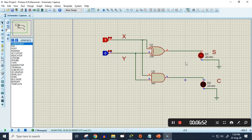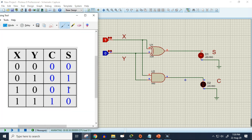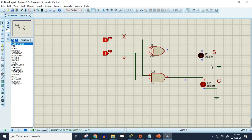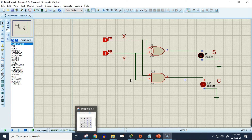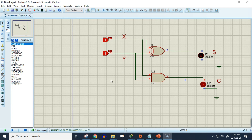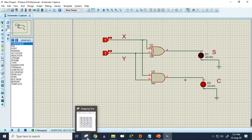It also gives the same output, just like the truth table. So if any one of the inputs is one, we see one in S and zero in C. But if both inputs are one, then in the output we'll see zero in S and one in C. Let's check it out — both inputs are now one, and you can see we are getting zero in S and one in C.